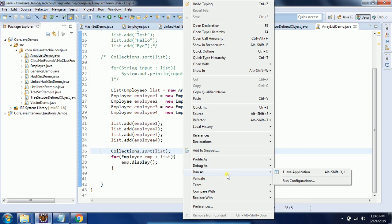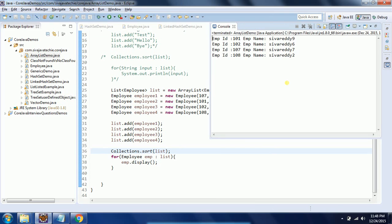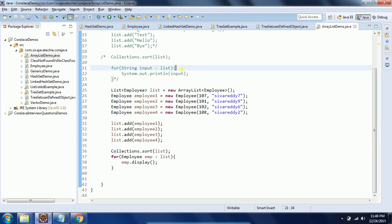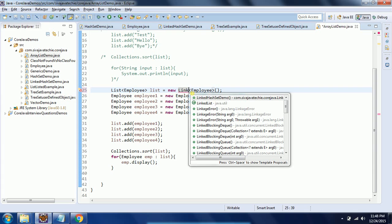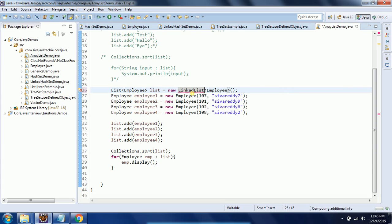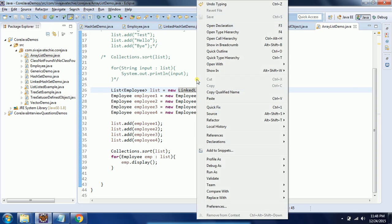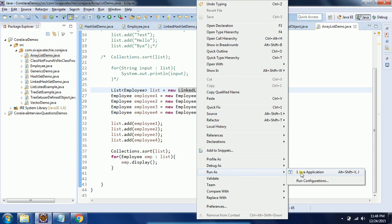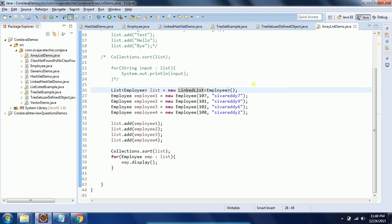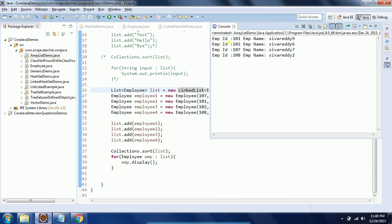The same is applicable for LinkedList also. There is no difference in the program. If you run this program, you will see that this is in the natural sorting.